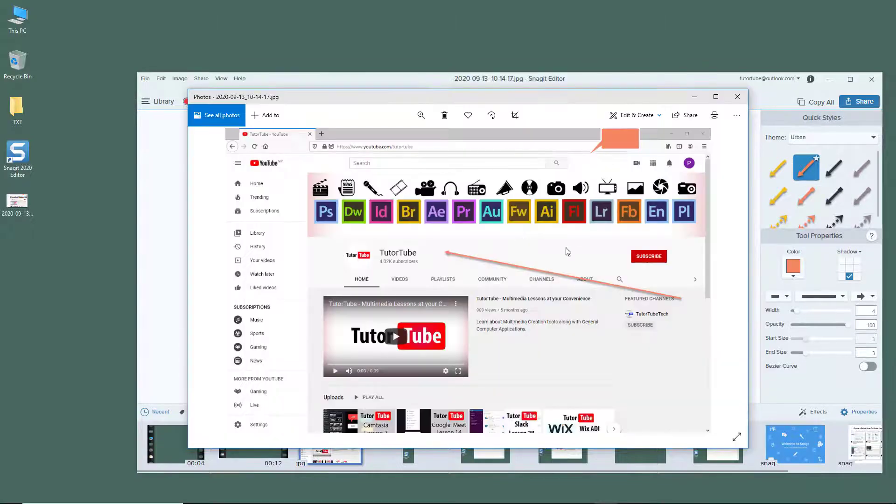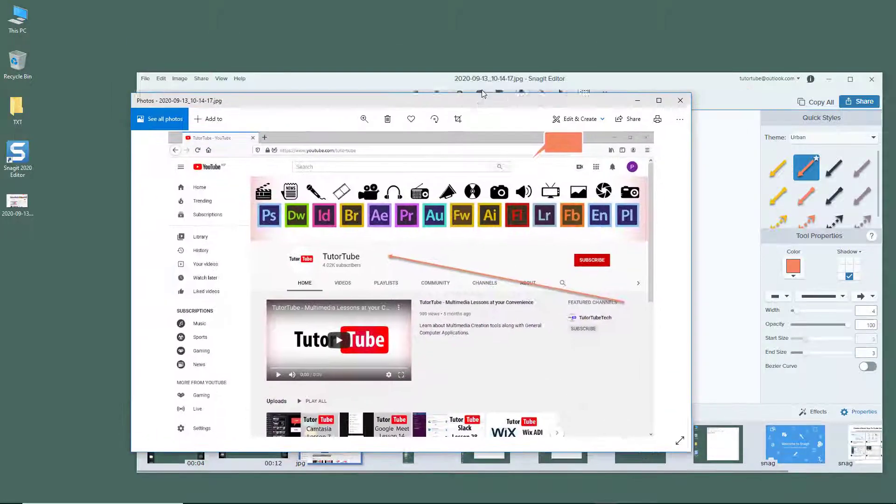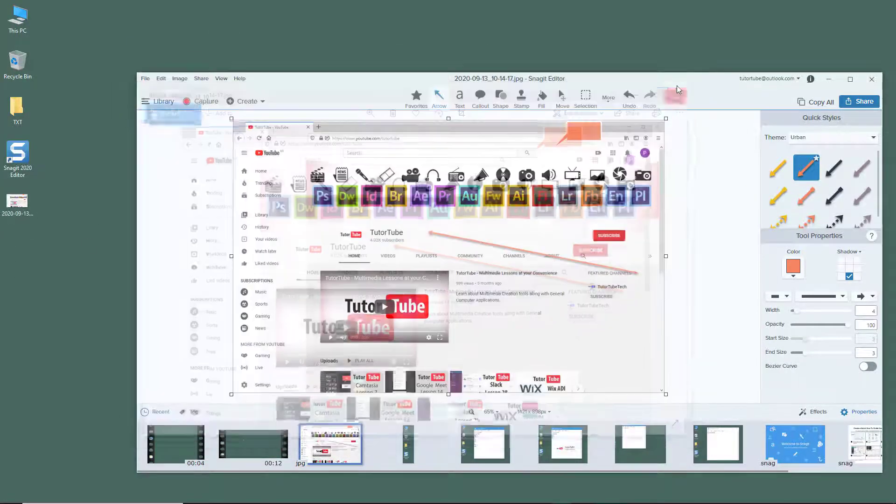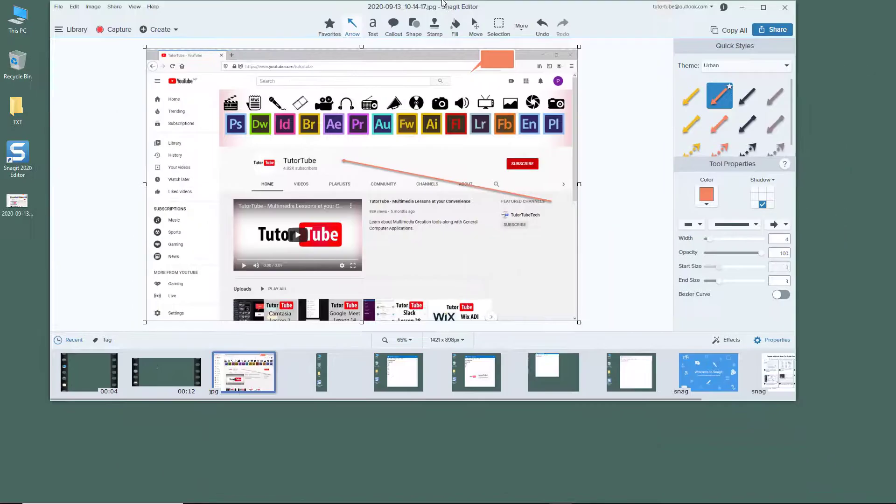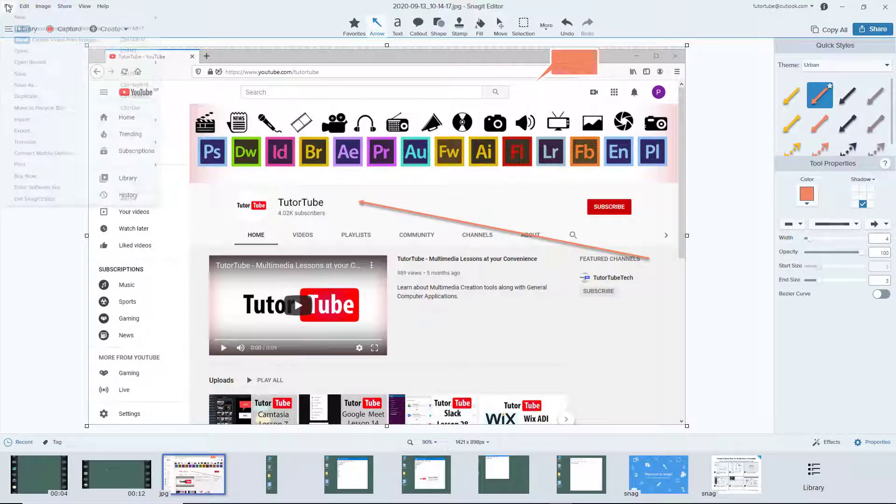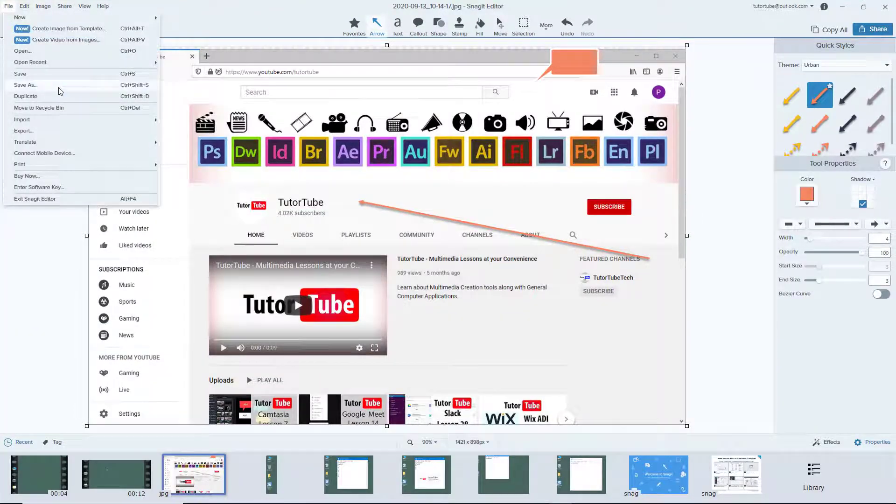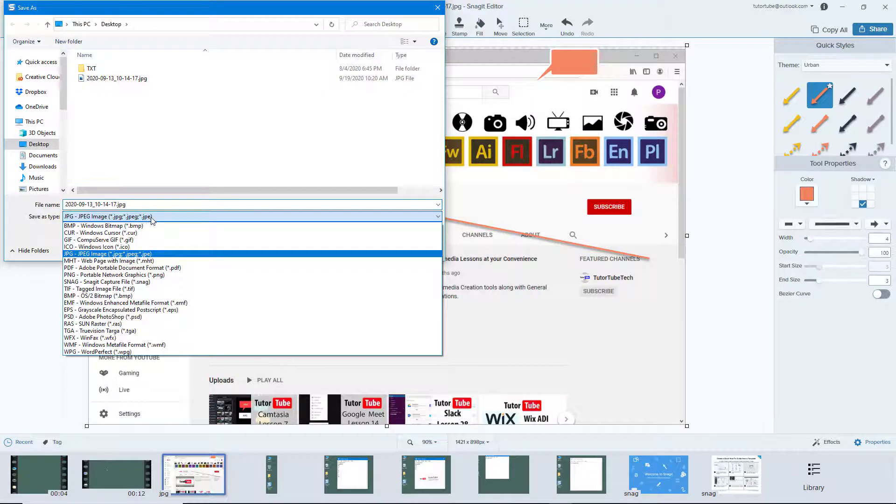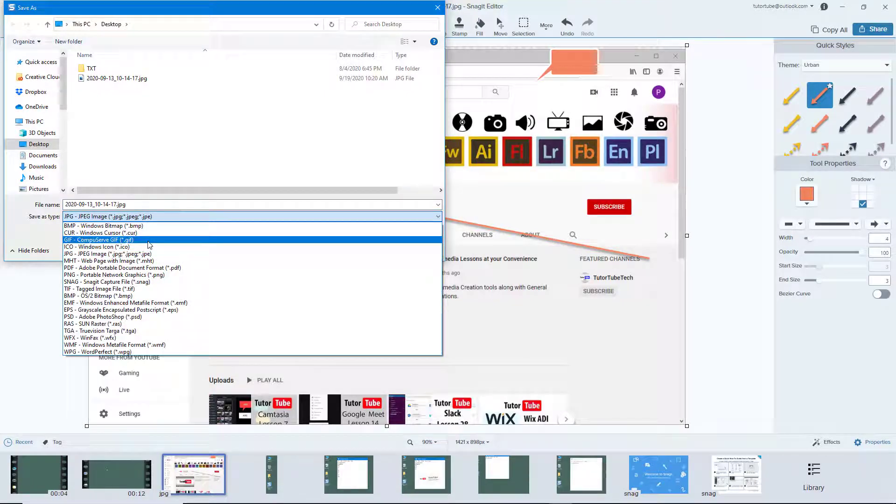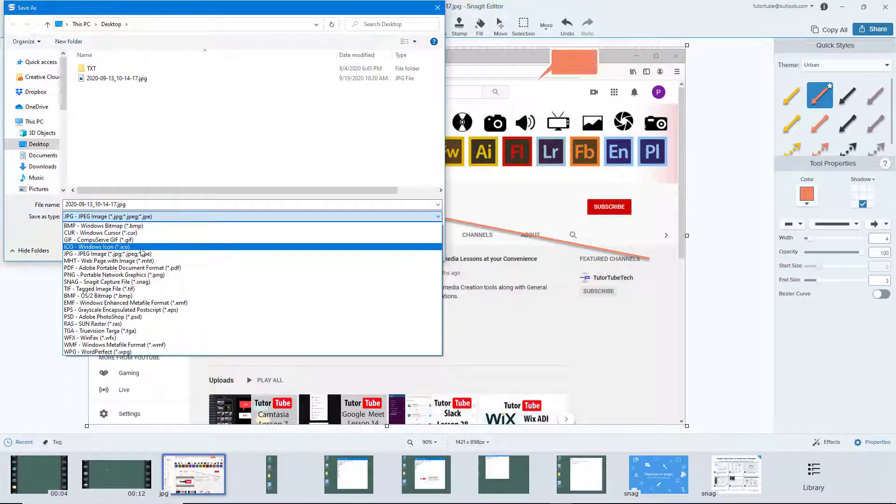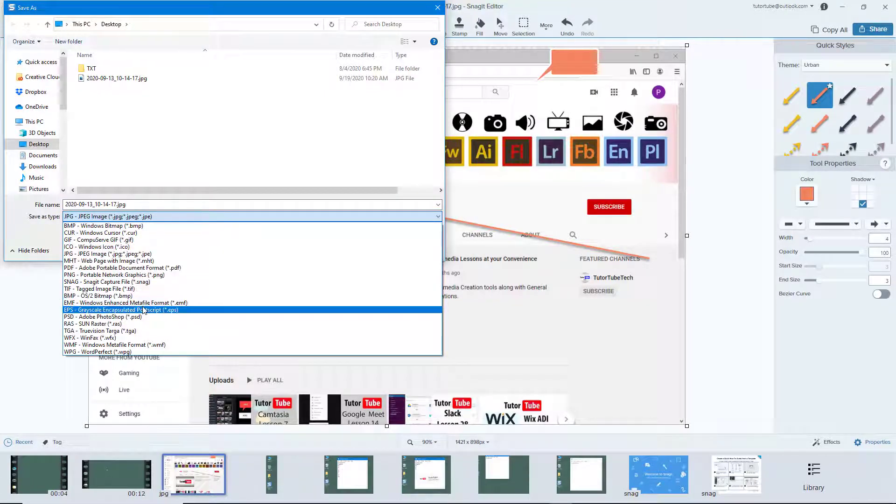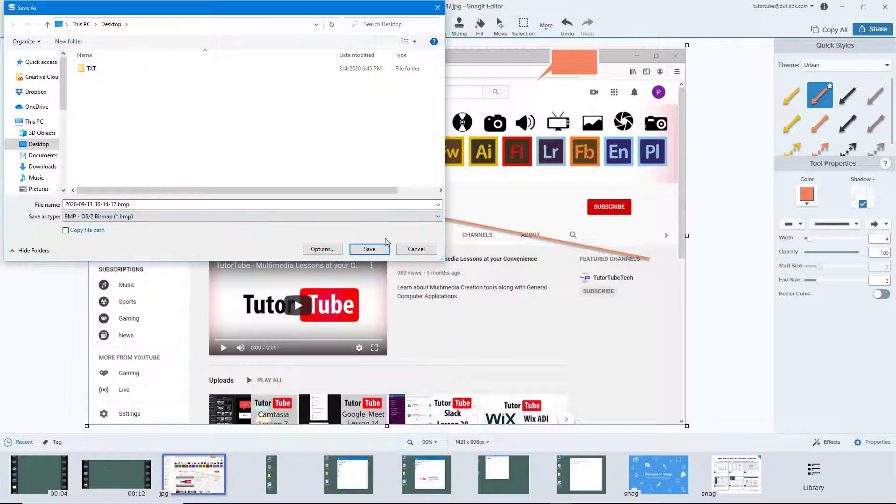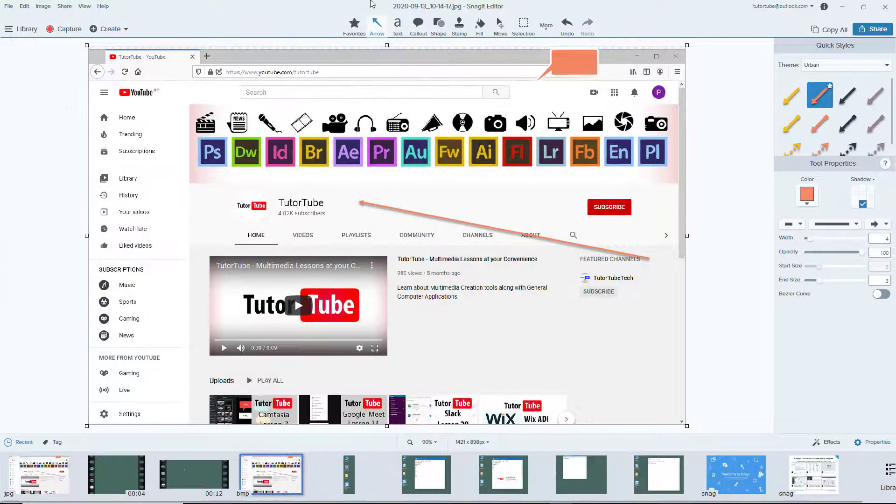As you can see, this is what you can share with others. You can also use save as to save in another file format, just like this. I'm going to choose, for example, BMP, which is a bitmap file format.